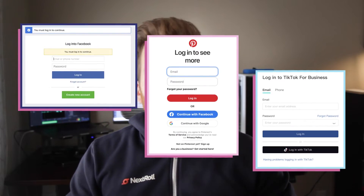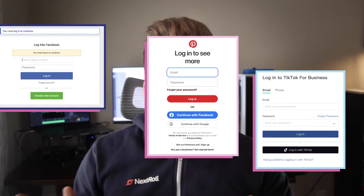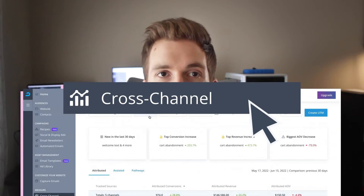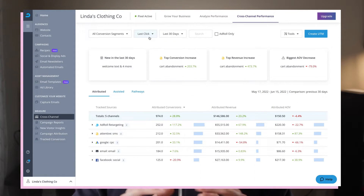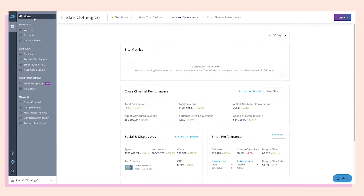Do you like spending your time cobbling together reporting spreadsheets across different and disconnected platforms? I'm going to assume that's a no. Hi, I'm Keaton from AdRoll, and in this video I'm gonna run you through a tutorial of the cross-channel performance dashboard, which provides a consolidated and deduplicated view of how your entire marketing mix is working together, all within AdRoll. With that in mind, let's jump right into the platform.